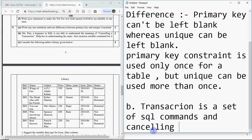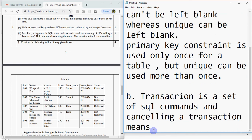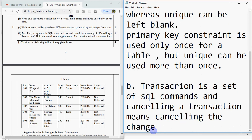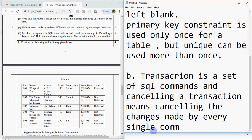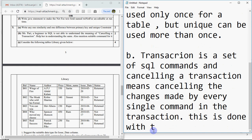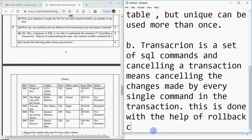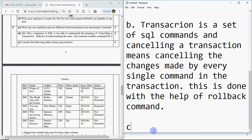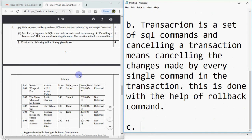So transaction is a set of SQL commands and cancelling a transaction means cancelling the changes made by every single command in the transaction. This is done with the help of rollback command. When you write rollback, all statements after start transaction will be cancelled, so there will be no effect on the database.